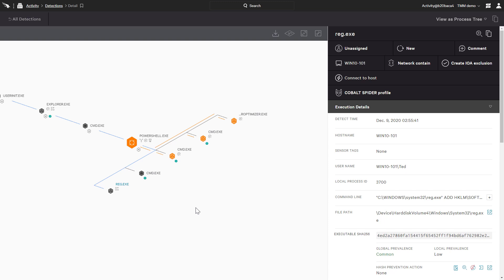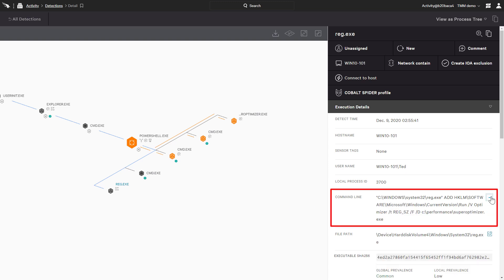Let's take a quick look to see how powerful and easy Realtime Response is to use. Here we can see a detection where, amongst other things, it looks like a registry value of superoptimizer.exe was added to the run key to maintain persistence. We're just going to go to the endpoint and remove the offending registry key.